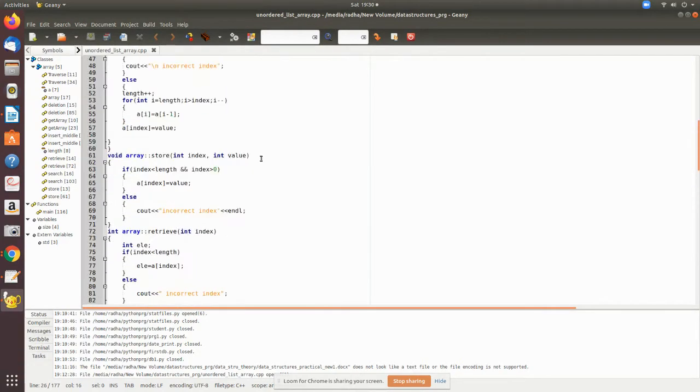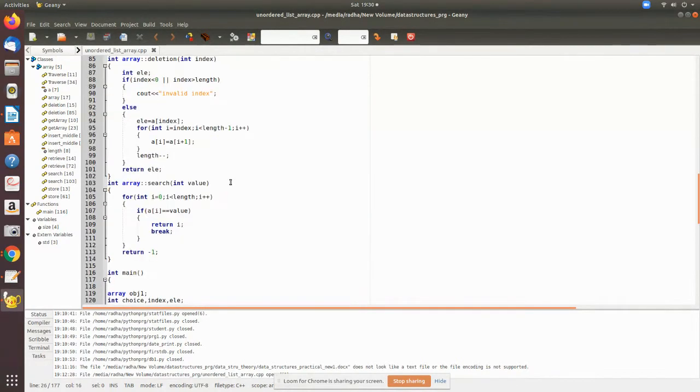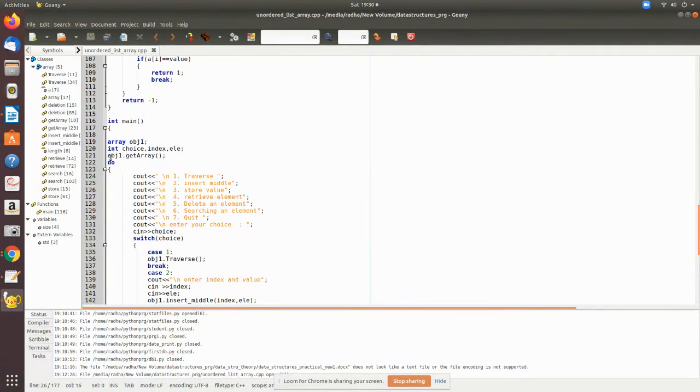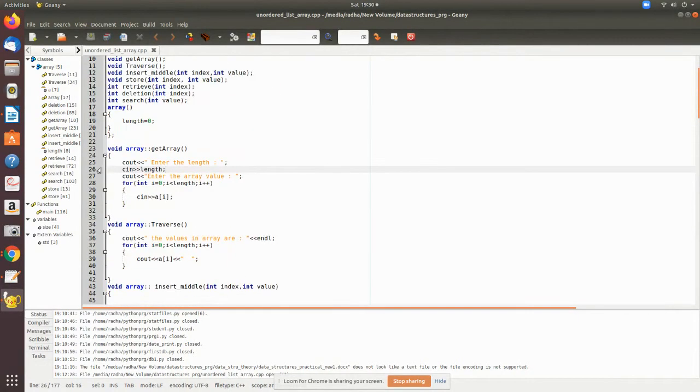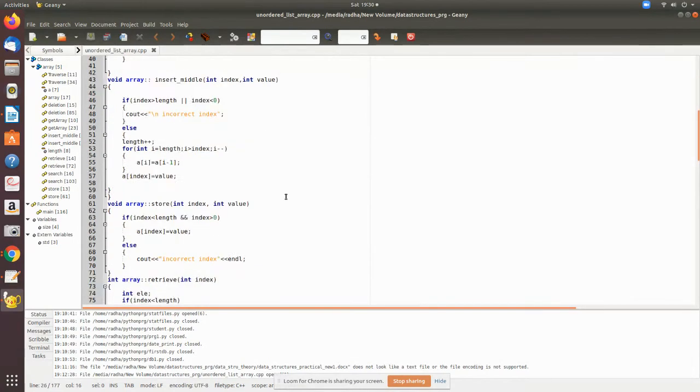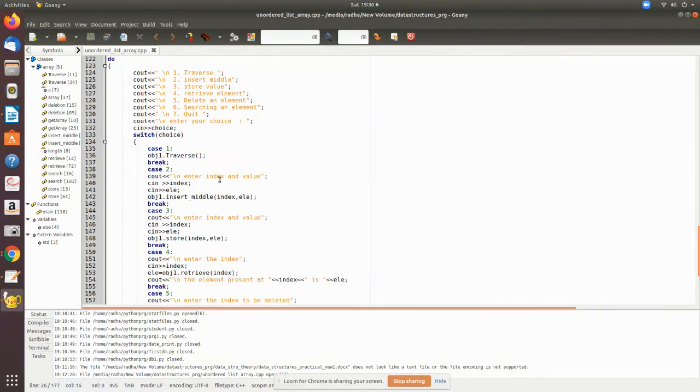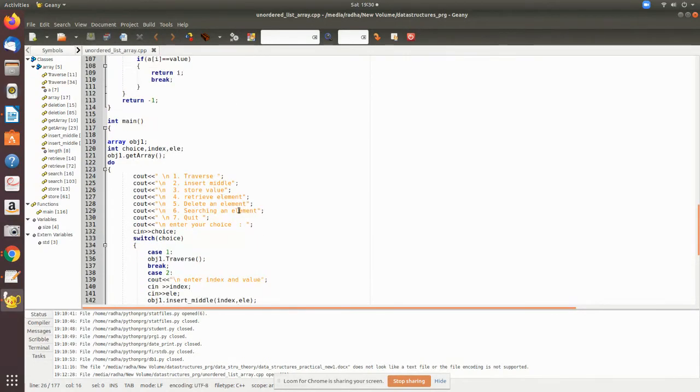This is the class array where we have declared some local variables: choice, index, and element. obj1.getArray will get the value and be executed. You will enter the line and the value is set. Inside the do loop we have written a menu - when you press 1 it will traverse the values stored.